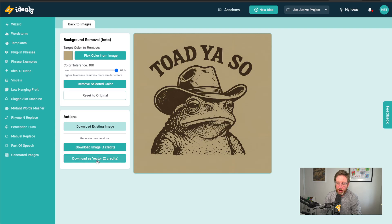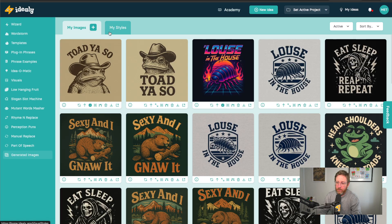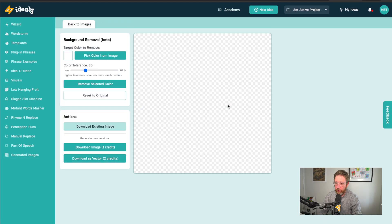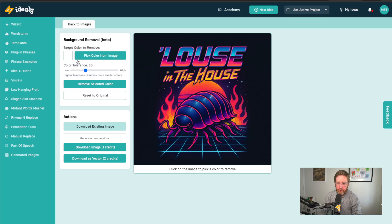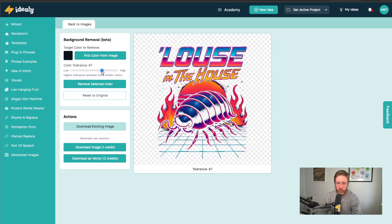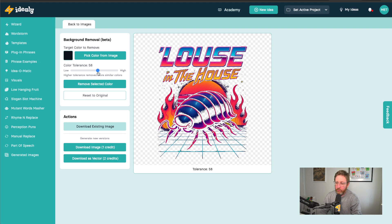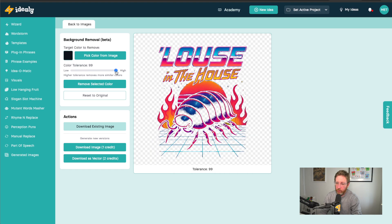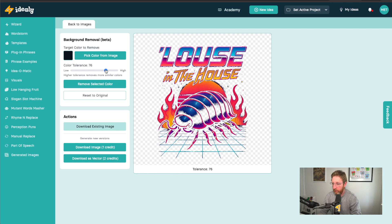And you can also get a vector version of that if you want as well — that will just generate an SVG. So this works great for almost any of these images. You can play around with knocking the backgrounds out with the different threshold that you want to use. I'm usually setting this right around 100, which seems to be getting really good results.